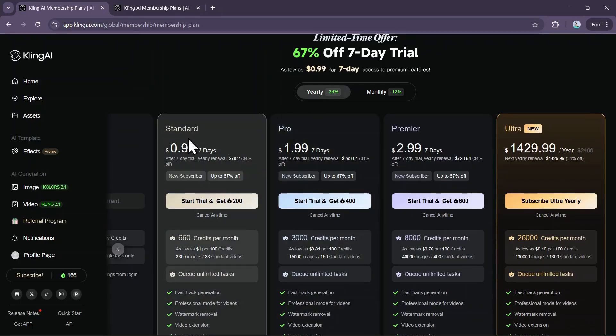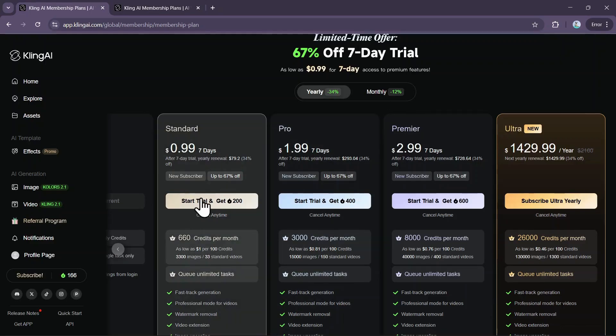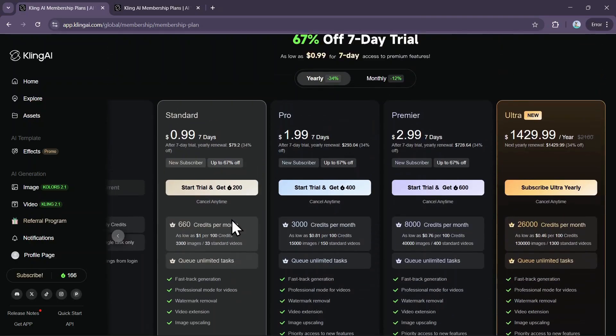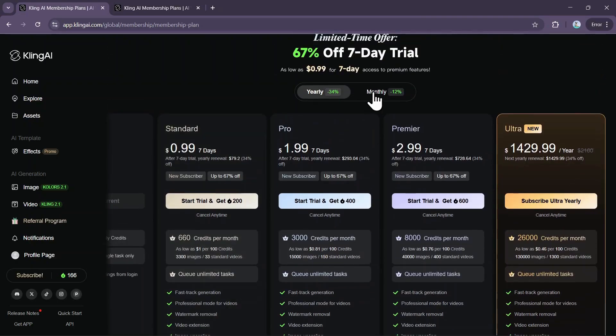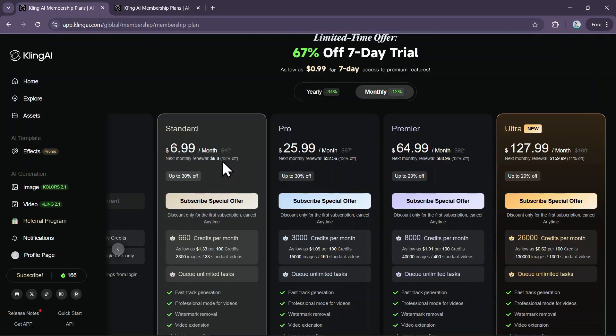For example, to try the standard plan, you pay just $0.99 for the 7 days. Crucially, any credits received during the trial are only valid for this 7-day period. Any remaining credits will become invalid when the trial ends. After the trial, your first month is billed at a discounted rate of $6.99, and then you'll be charged $8.08 every month after that.